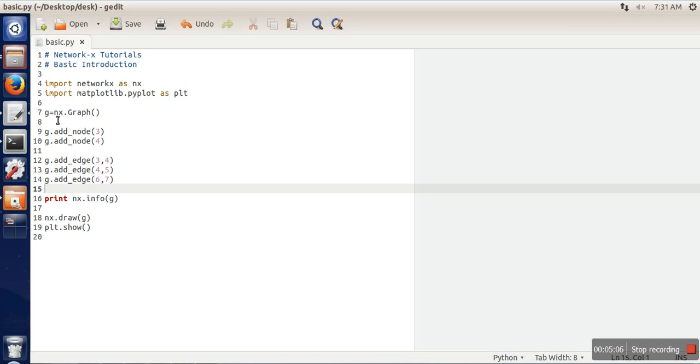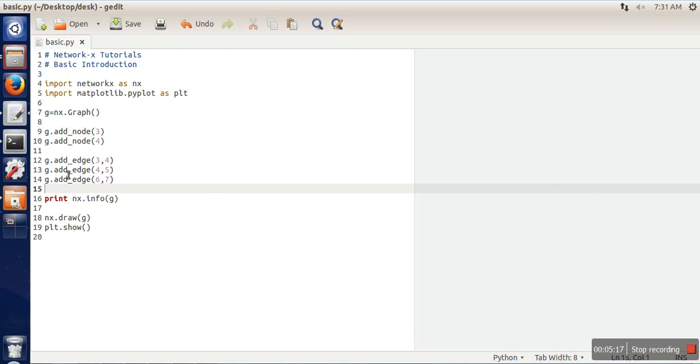Here I have created an empty graph. In that graph I have added one node, node number 3, node number 4, and then I have connected node number 3 and 4. If you are connecting some edge and those nodes are not available in the graph, those nodes are also added in the graph.